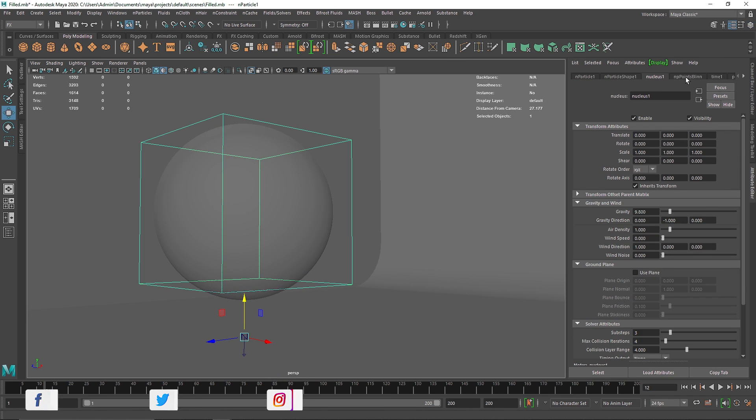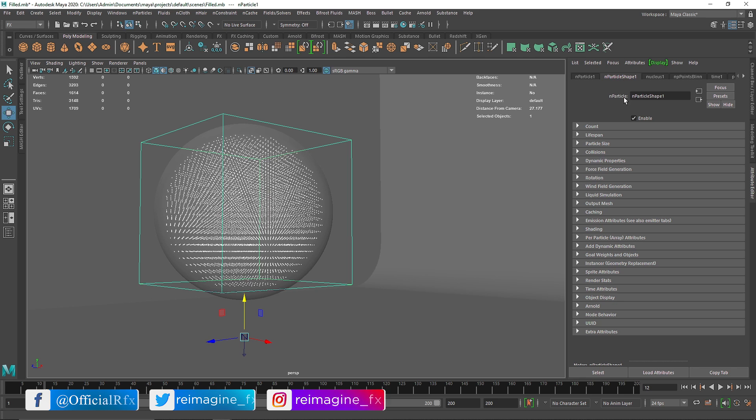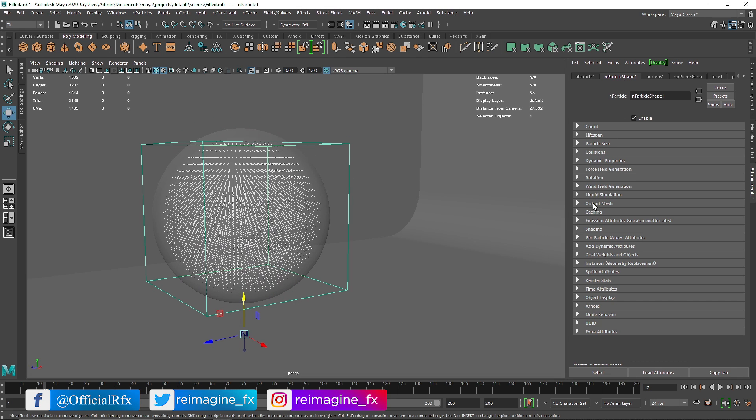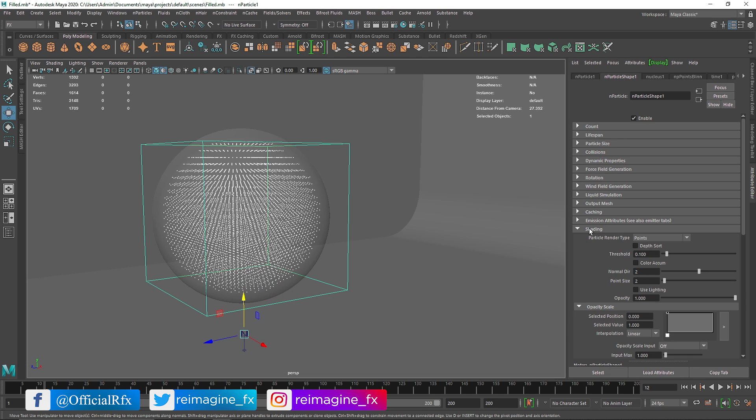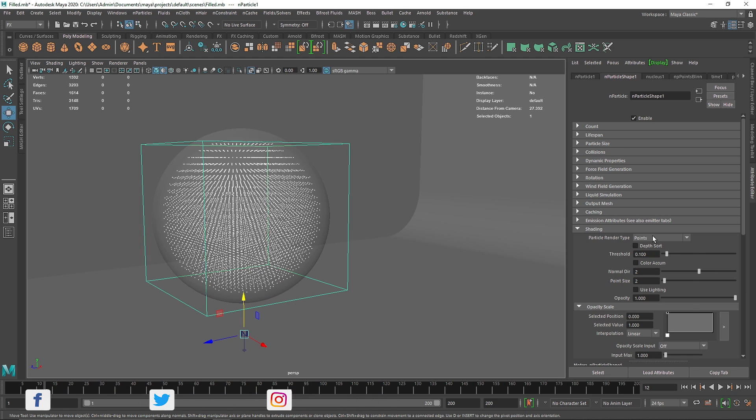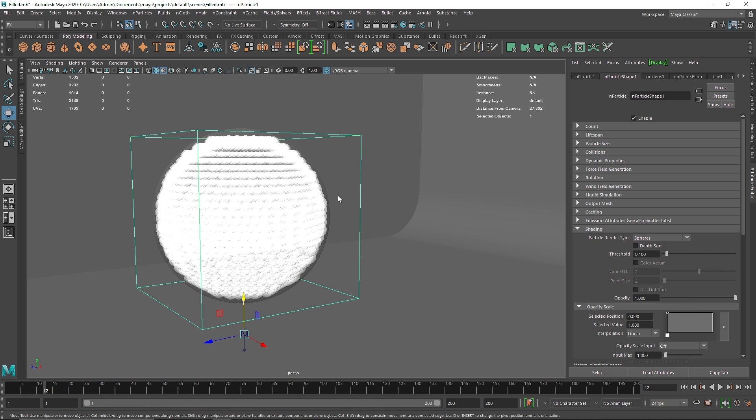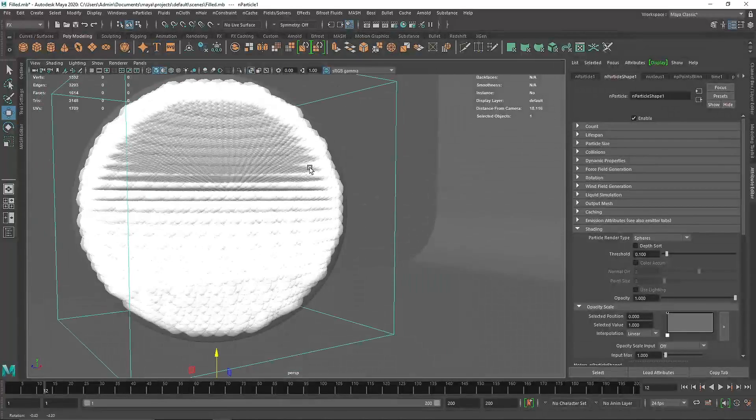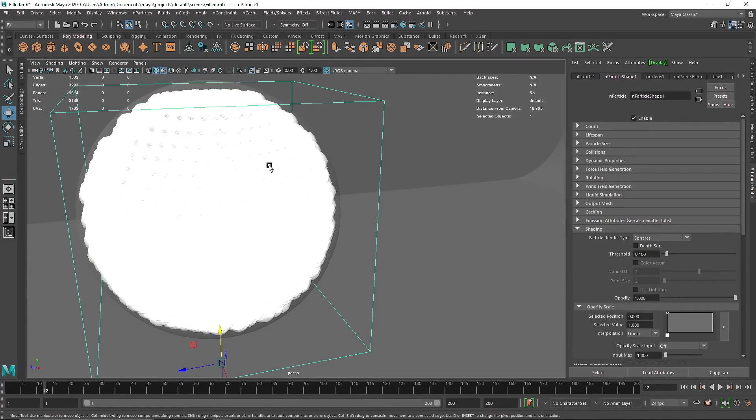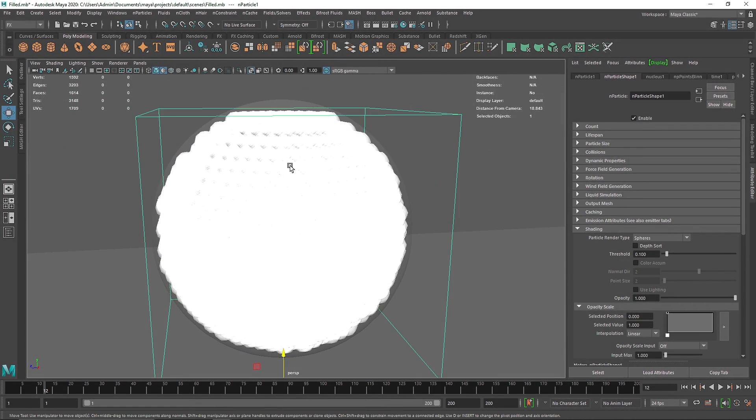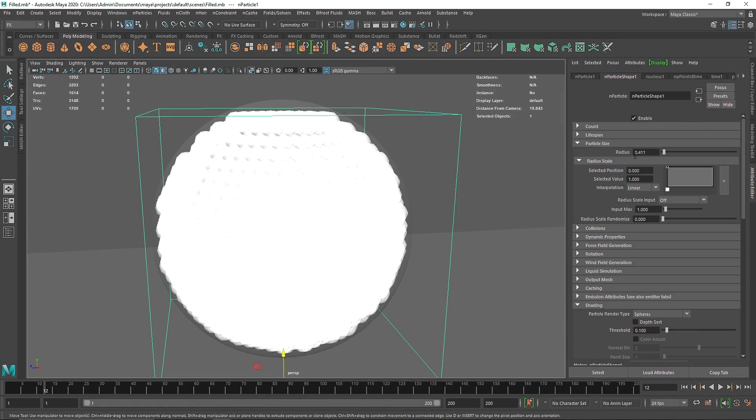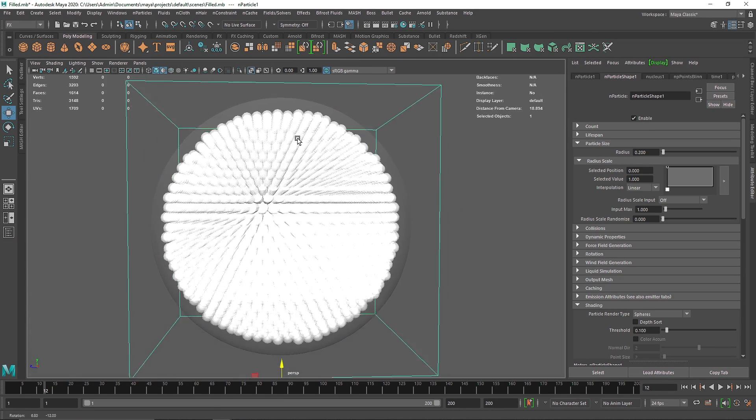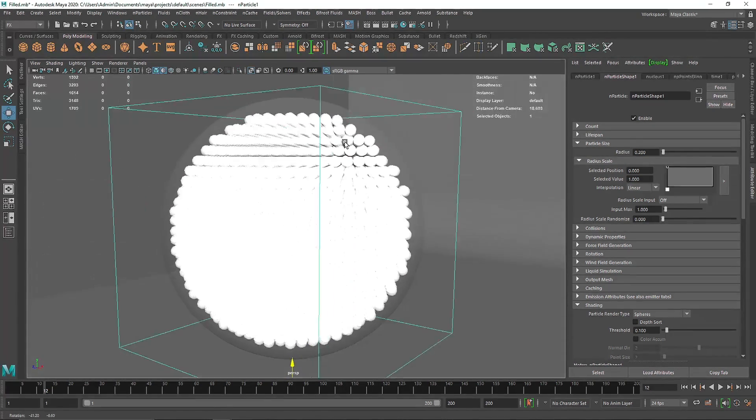If I go to my attributes here, I'm going to go into the shading and instead of using points we can use spheres. So here you can see we have a lot of spheres and they are intersecting with each other. What I want to do is get into the particle size and reduce this to somewhere reasonable. All right, so this looks pretty good to me.